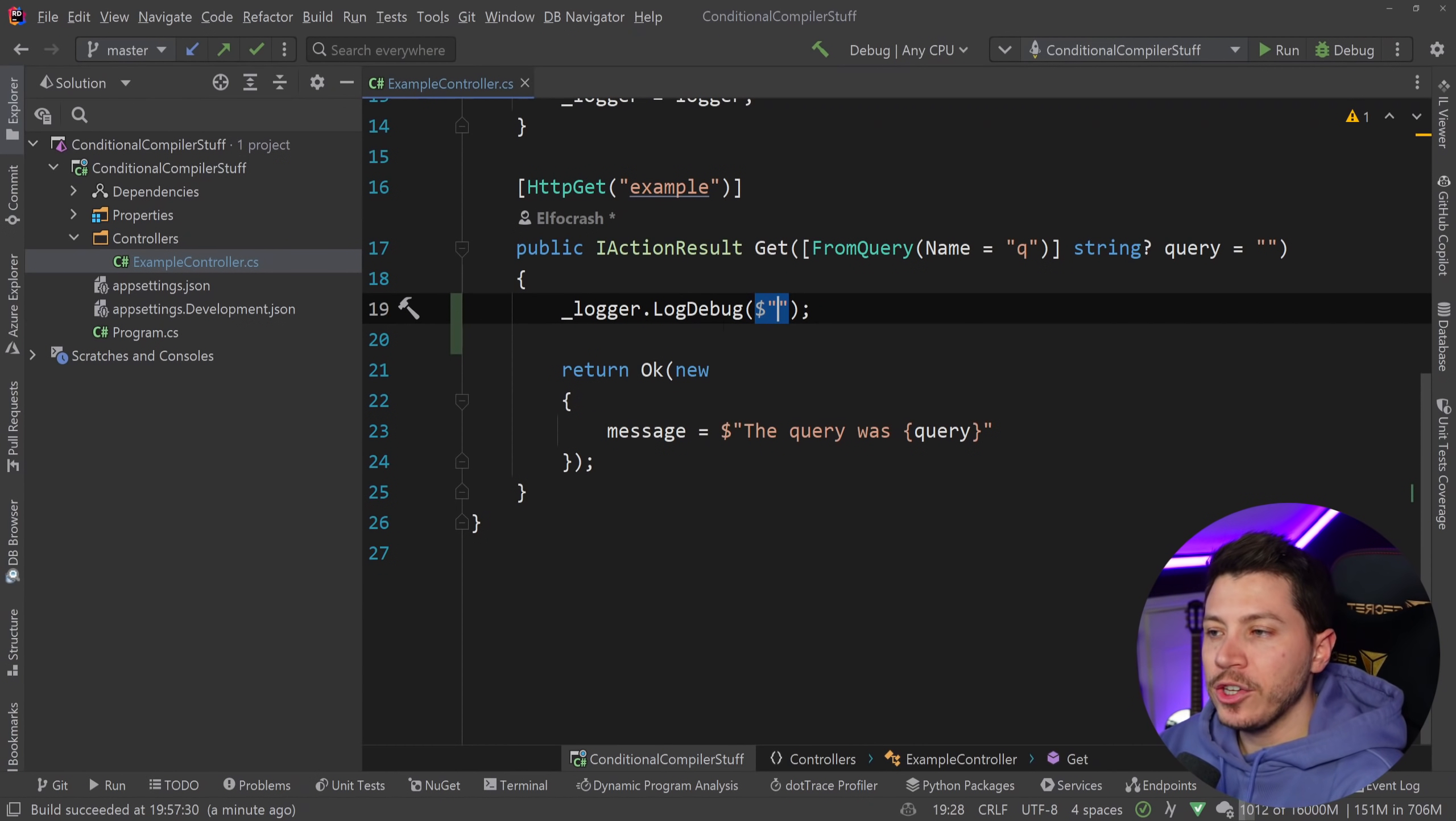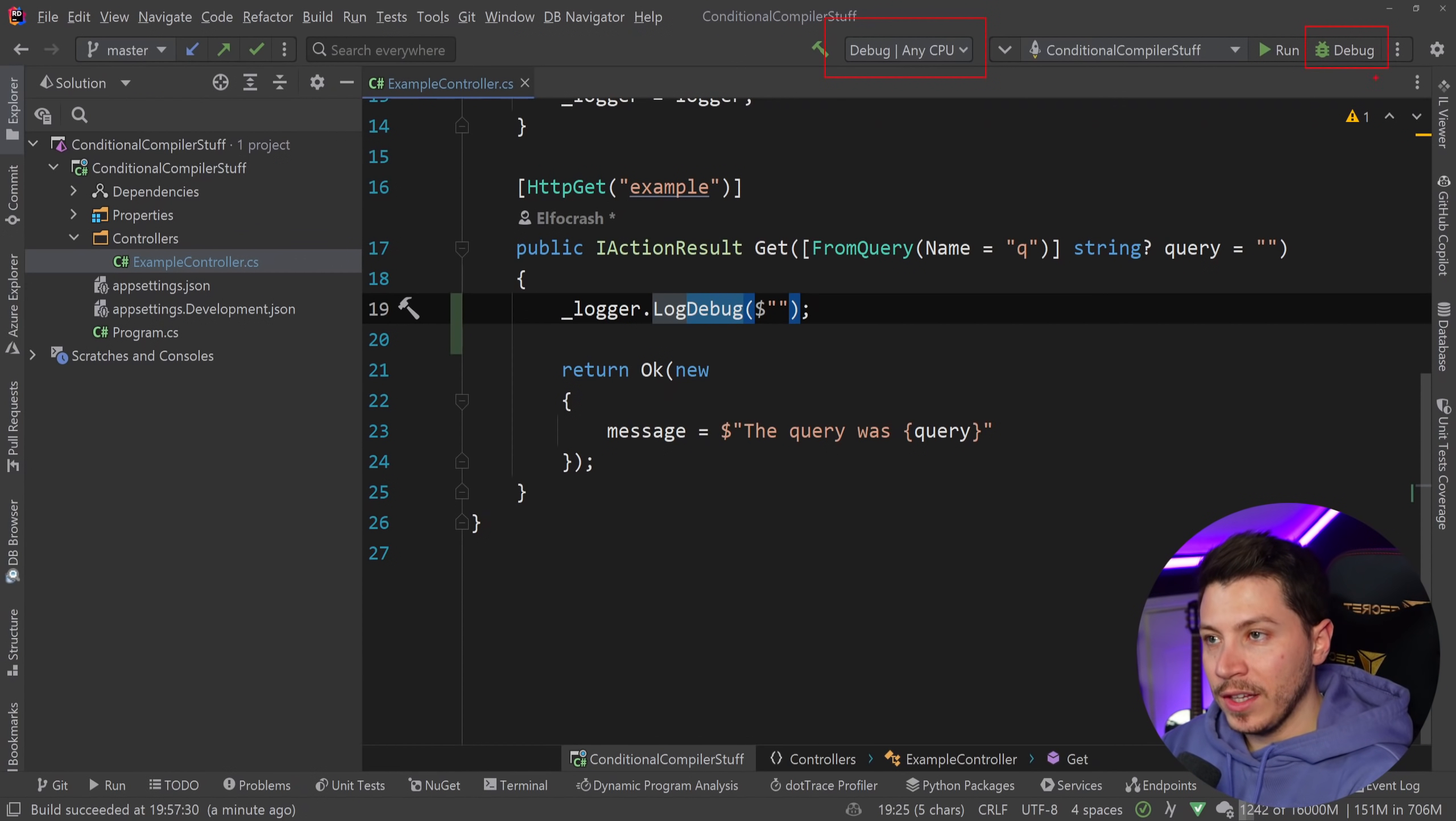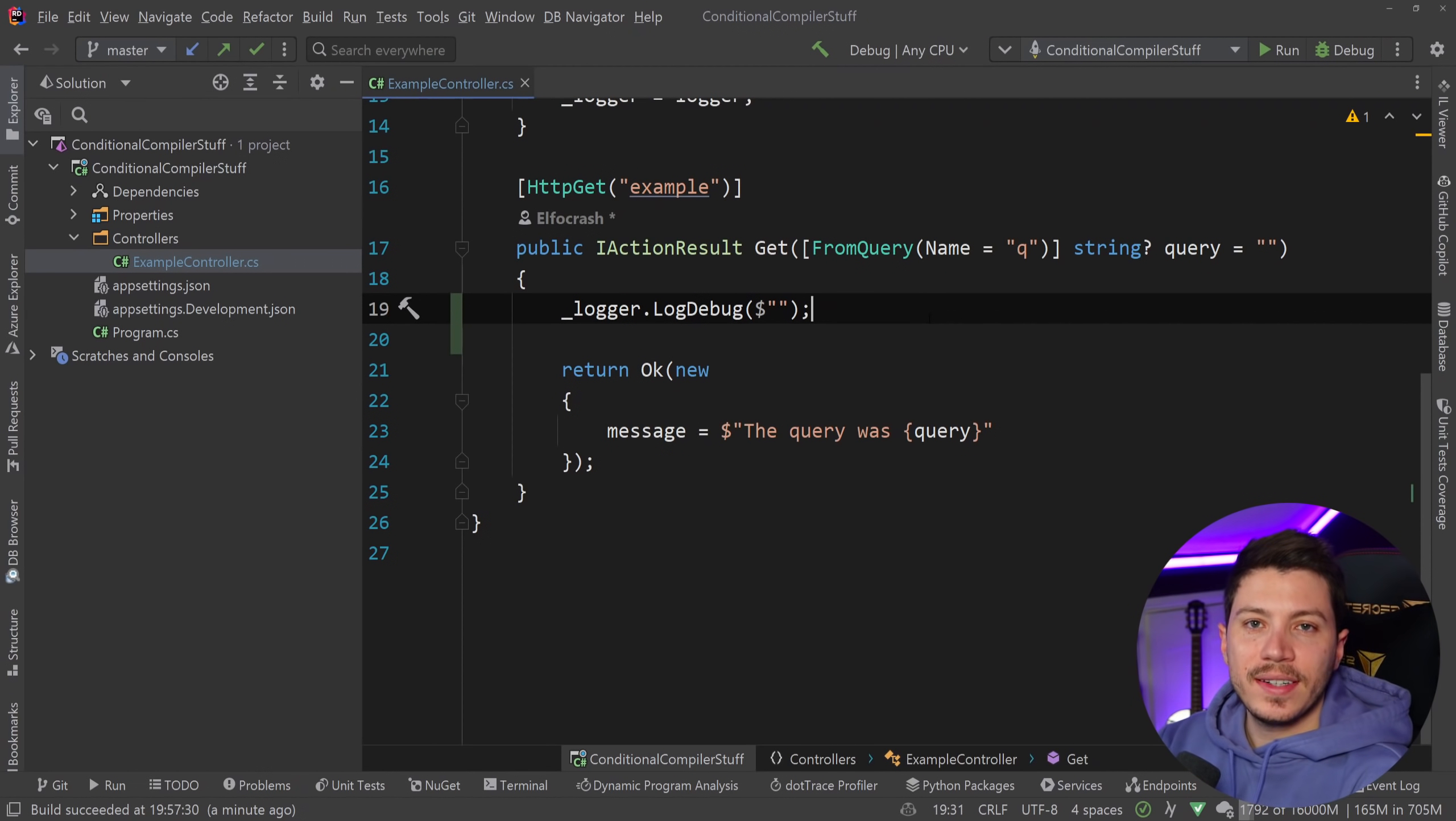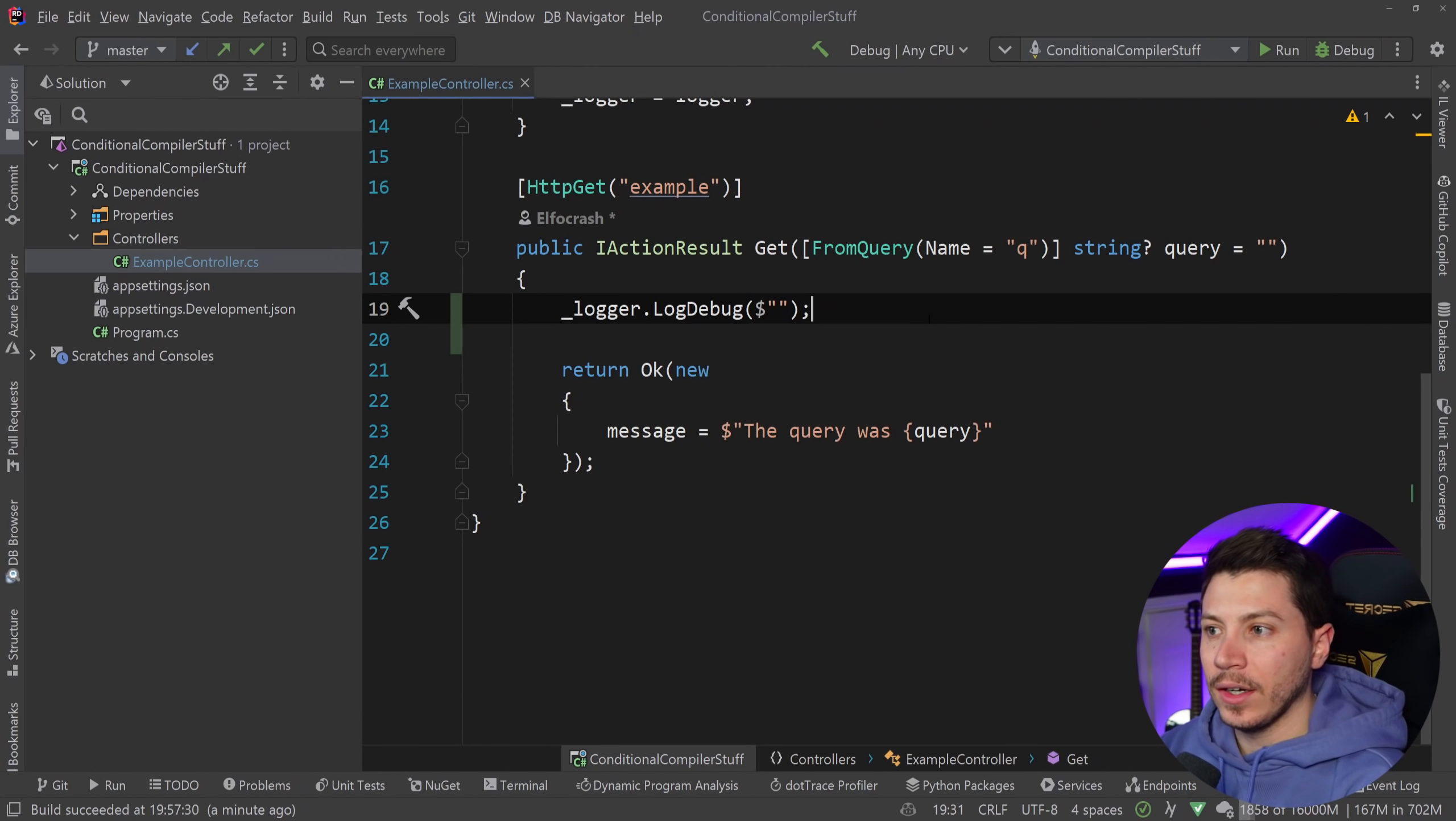So over here I can have a logger.LogDebug in order for me to log some debug level information. Now do not confuse this LogDebug with this debug over here or the debugging over here. These are completely separate things. LogDebug in the logging context is just another level of logging. You have trace, debug, information, warning and error I think and then critical over there.